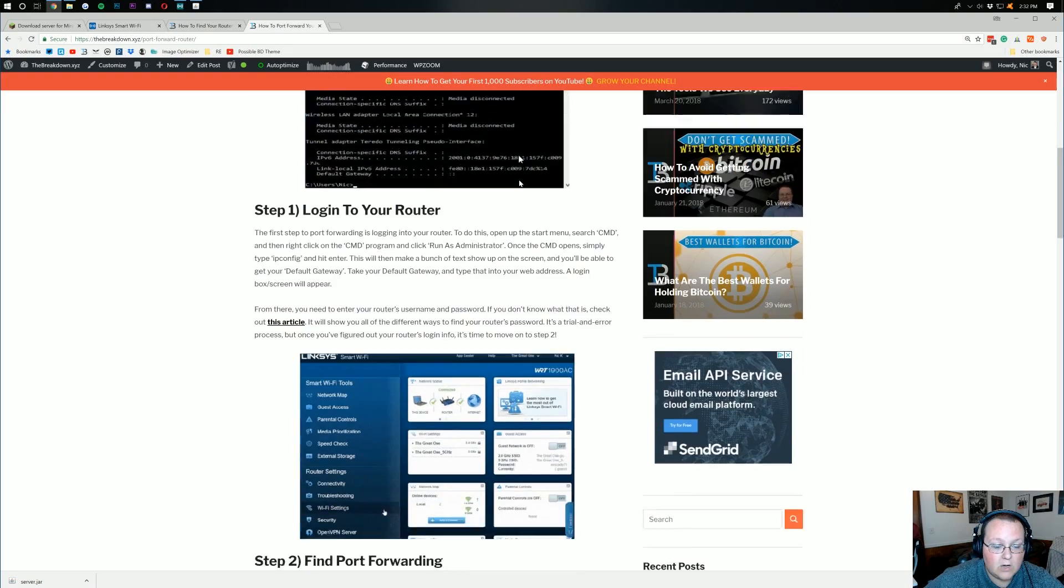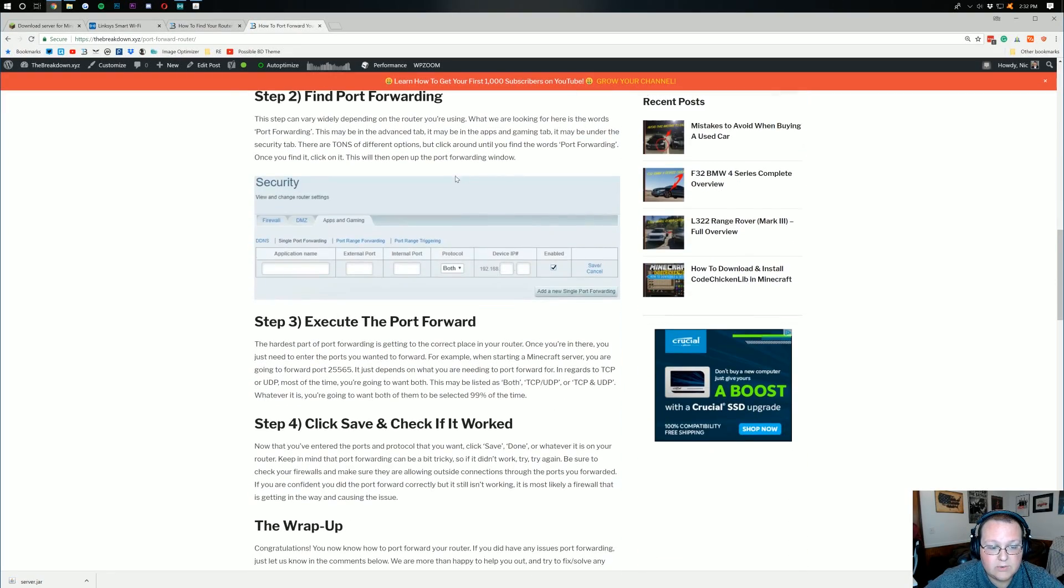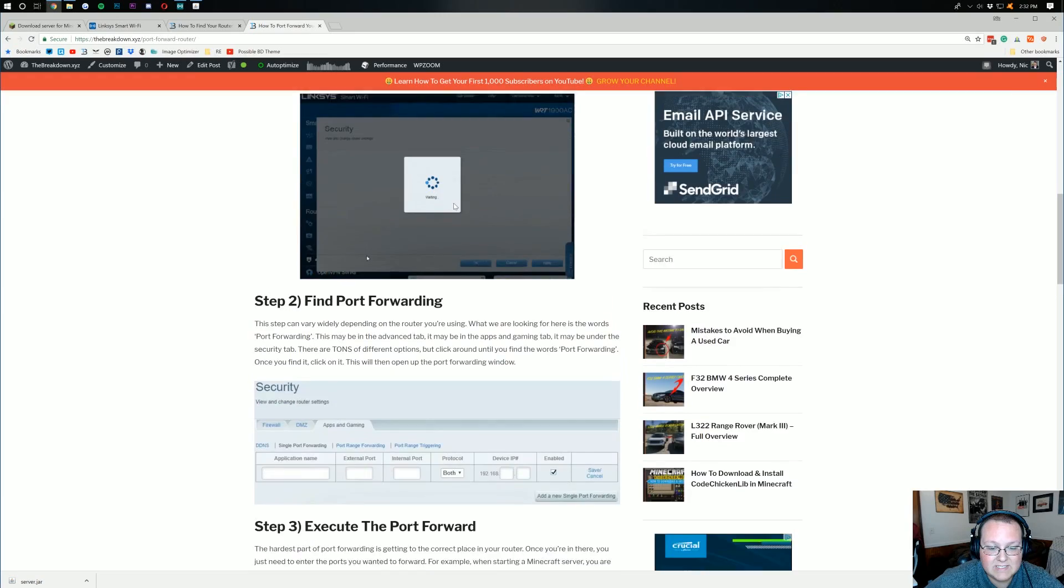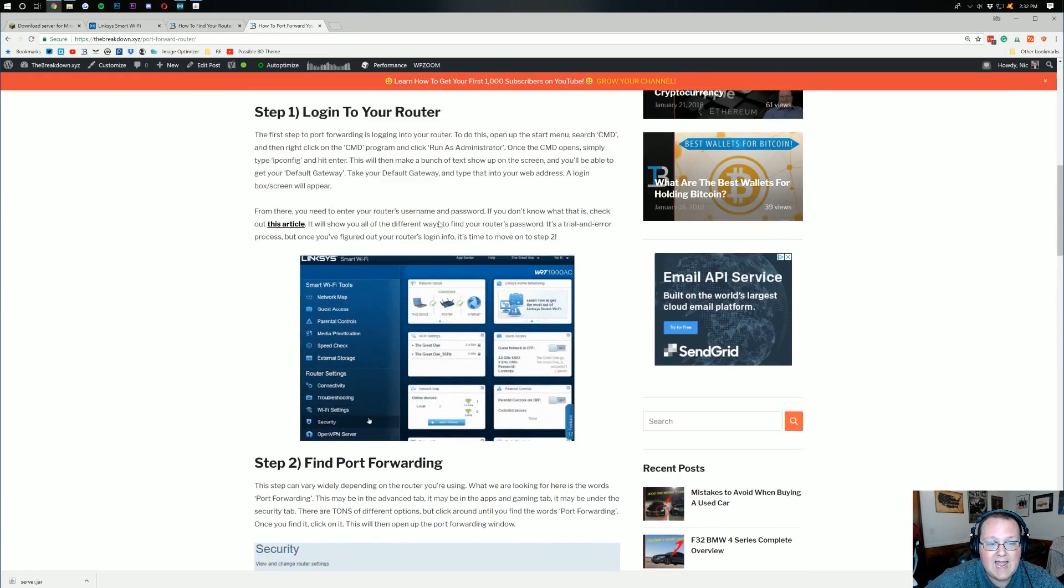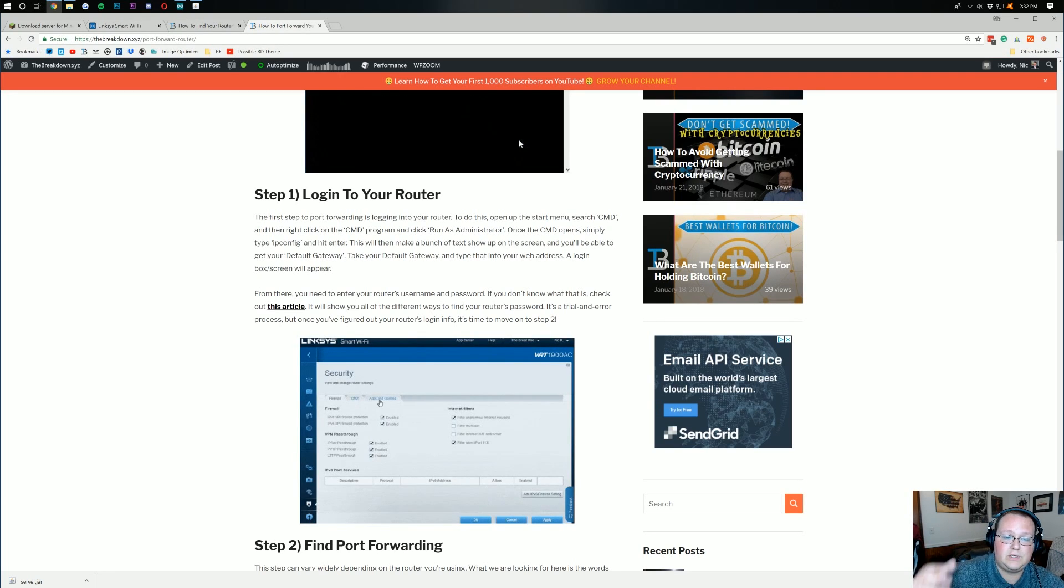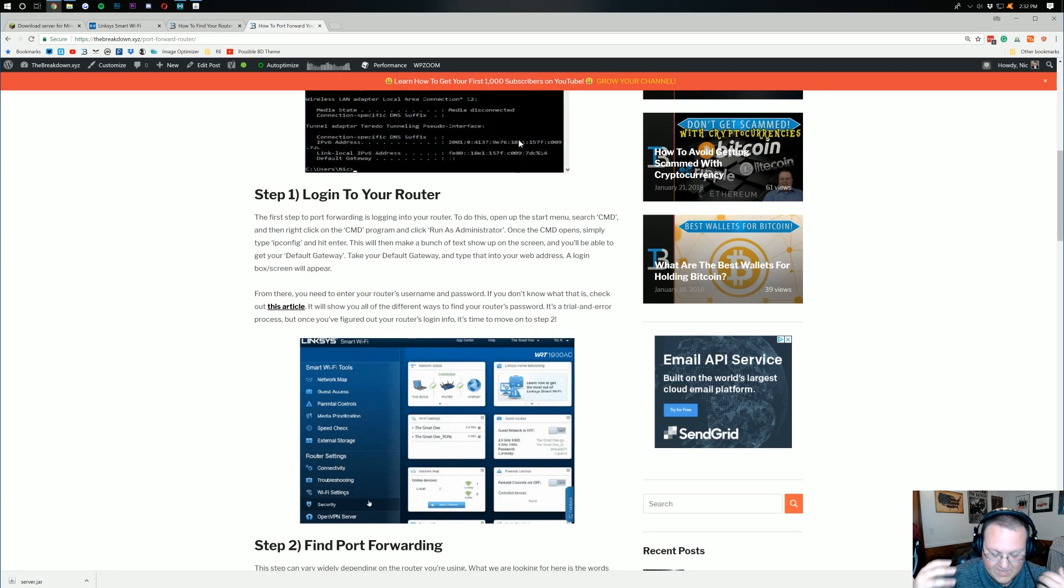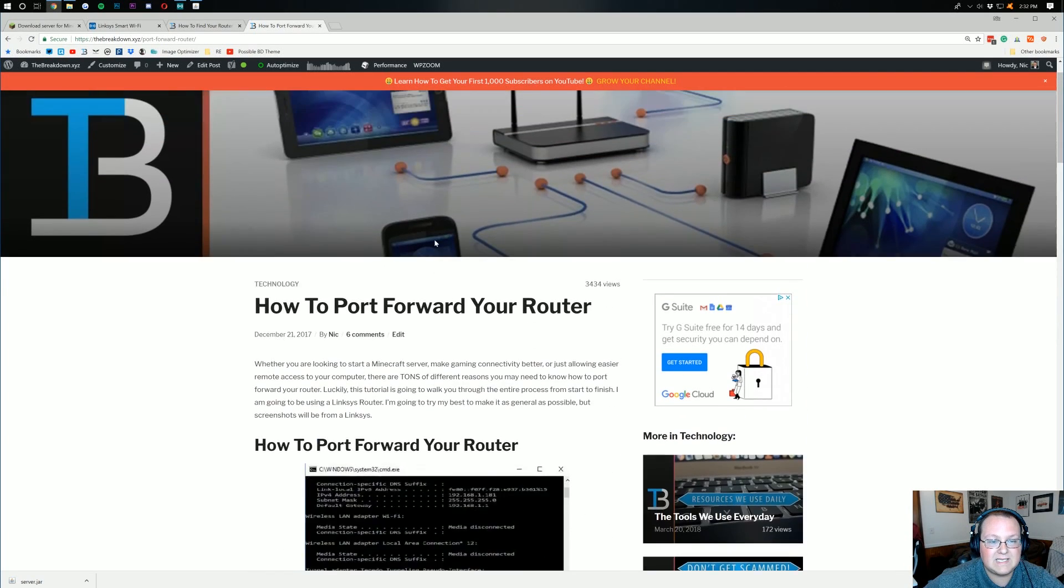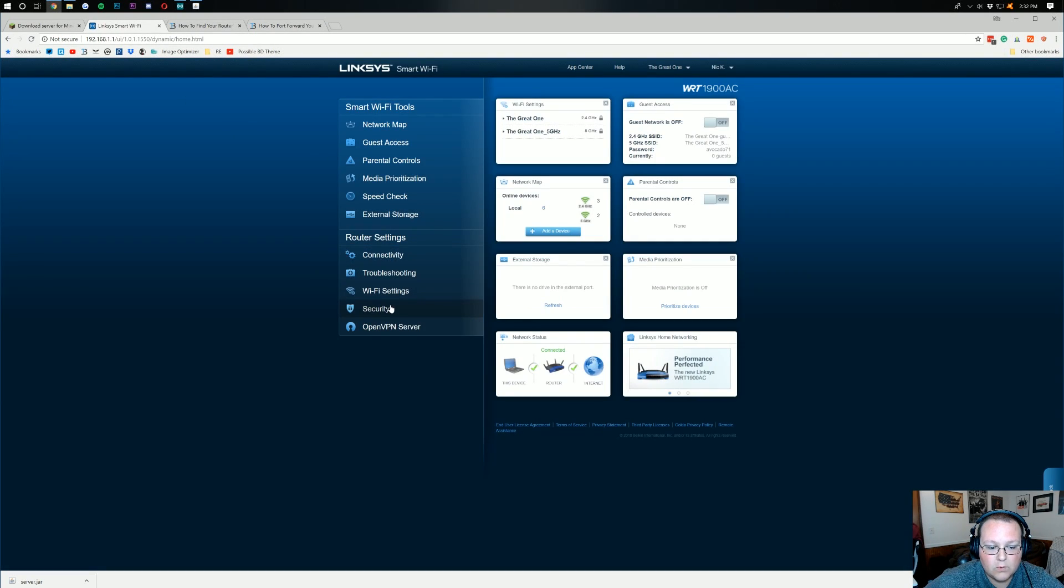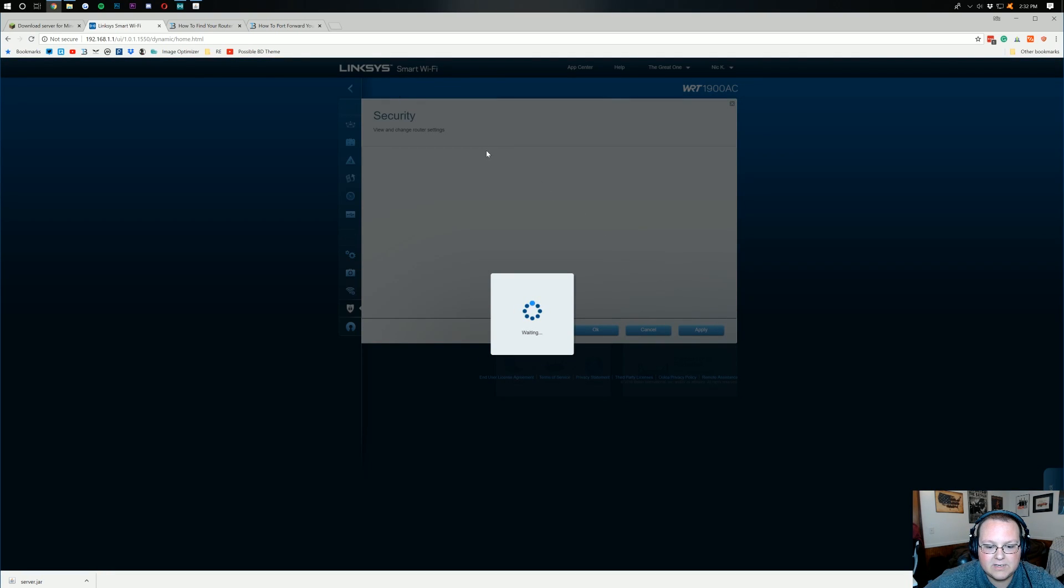Right? So, it shows you everything you want to do. And, we actually go through here and show you everything you need to do for port forwarding. It's a pretty simple four-step process. And, some people, it's a lot easier to use a text tutorial. I get that. And, if that's the case, here it is for you. But, yeah. What you're looking for here, guys, is just port forwarding, port triggering, something like that. Or, apps and gaming. And, you'll be good to go.